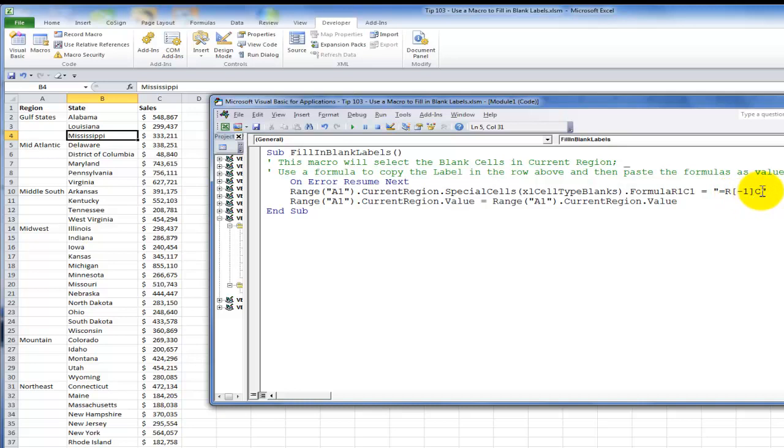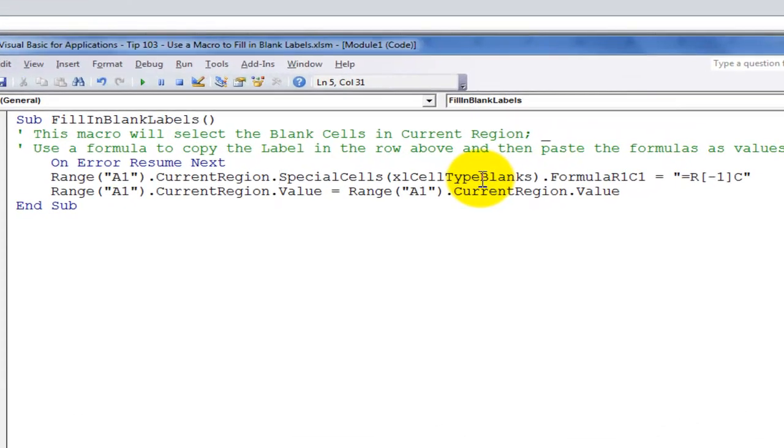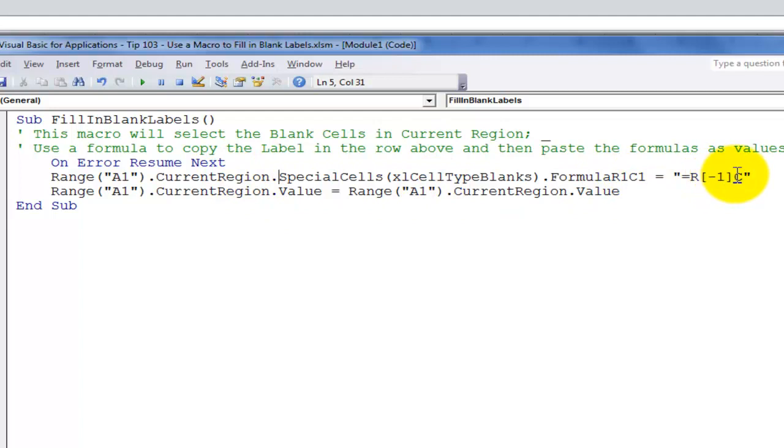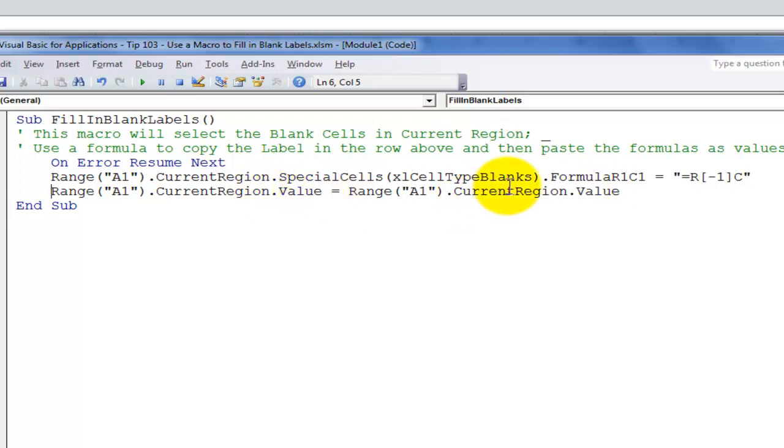So now we've made our selection of the blank cells only in the current region. And we've written the formula to copy the value from above. And now the next line of code is we want to make a copy of all of the cells in there and then paste them as a value. So range A1 and the current region select the values. And then after we select it, what we're doing over here, when we say equal, range A1 current region value, is we've made a copy and then we've pasted them specially as a value.